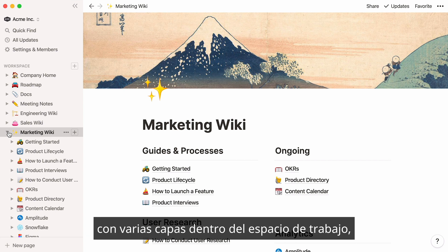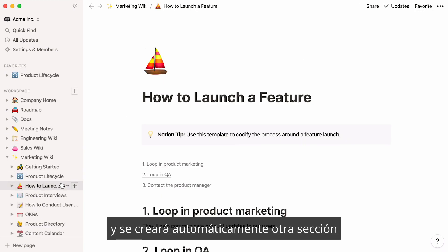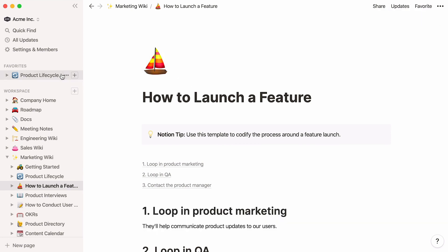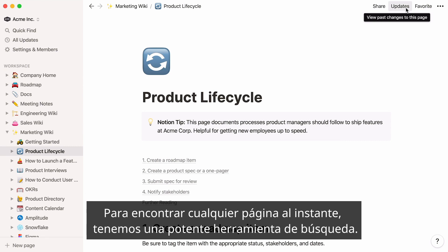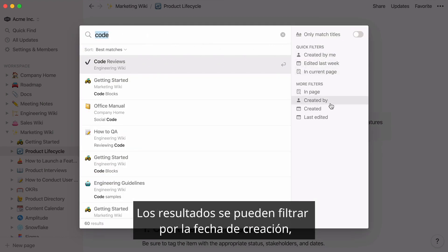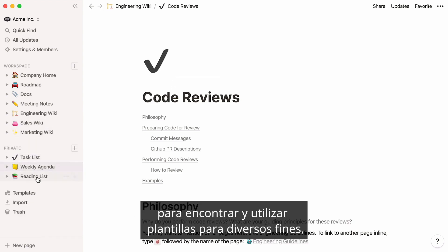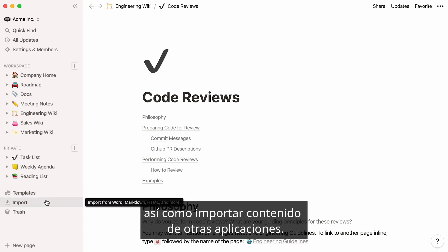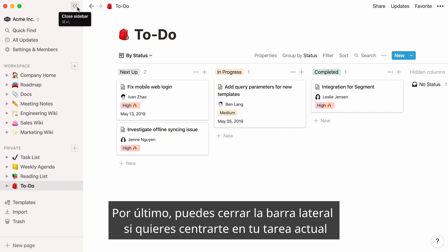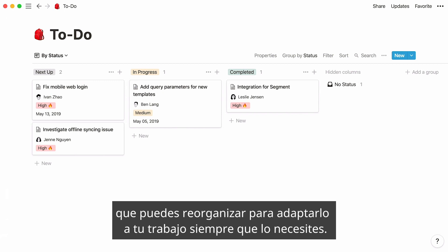If you're currently working on pages several layers deep in your workspace but want to open them with one click, just flag these pages as favorite, and this will automatically create another section in your sidebar called Favorites. When these pages are no longer relevant or urgent, you can simply remove them the same way. To find any page instantly, we have a powerful search tool. Just click Quick Find at the top left and type whatever you're looking for. Once you have results, you can filter them by date created, the person who created it, and more. Your sidebar also gives you options to find and use templates for a variety of purposes, and to import content from other apps. You can also close your sidebar to focus on the task at hand or resize it.